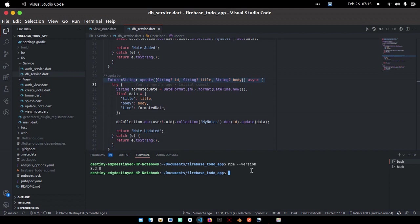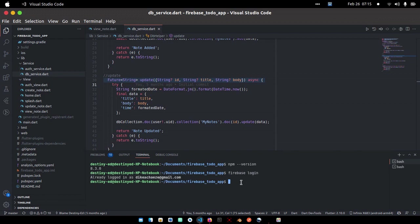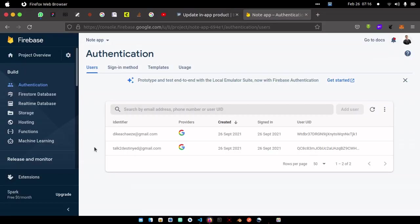Secondly, I want to check if I'm already logged into Firebase. So I can run firebase login. You can see I'm already logged in. Now I want to extract these files that are in this authentication into a JSON file, then later I'm going to show us how to save it in a CSV file.